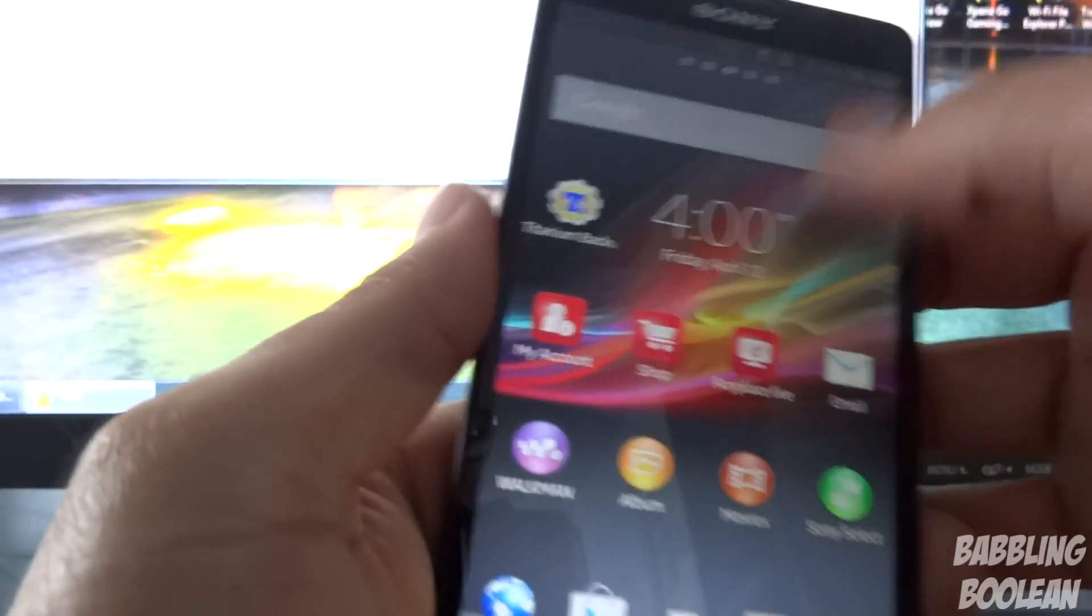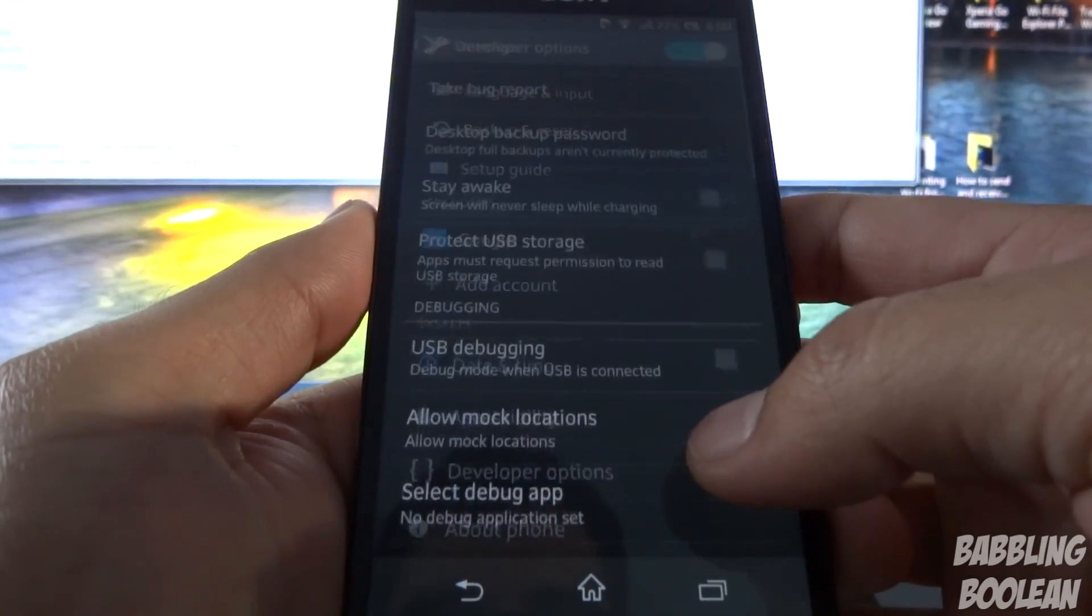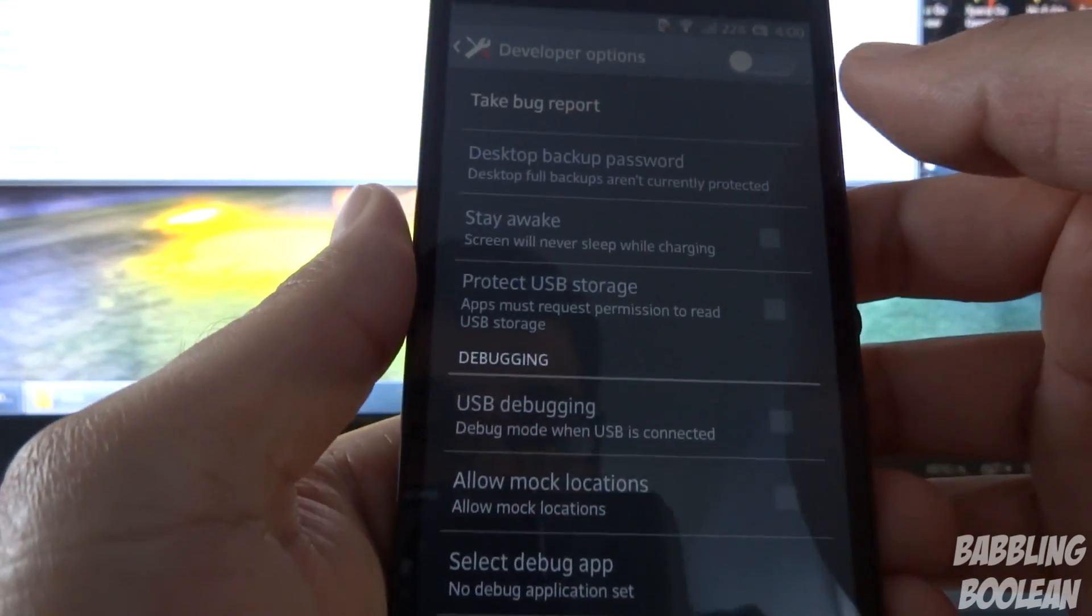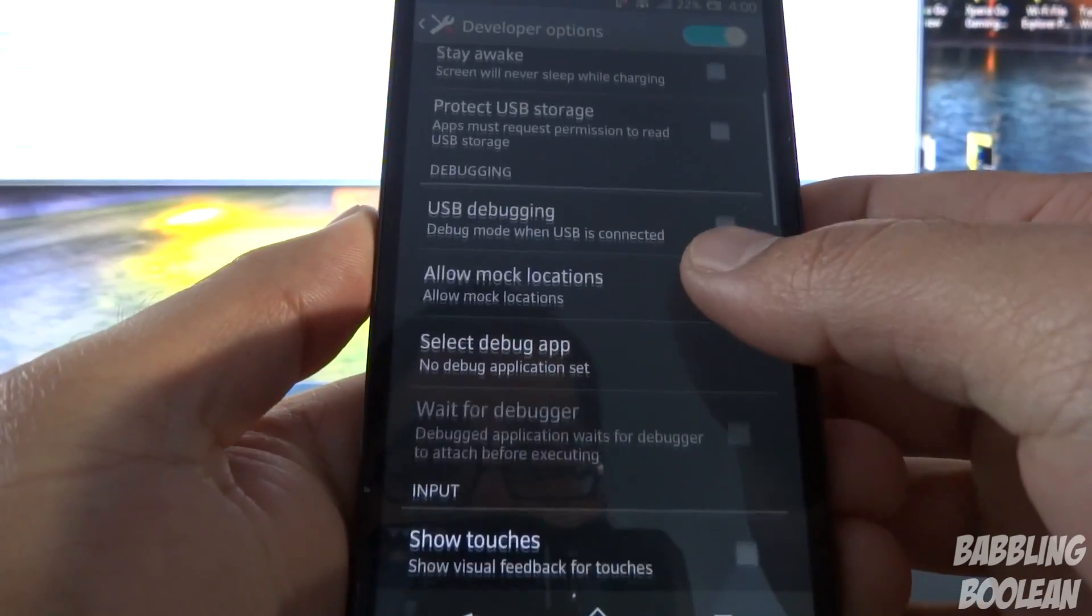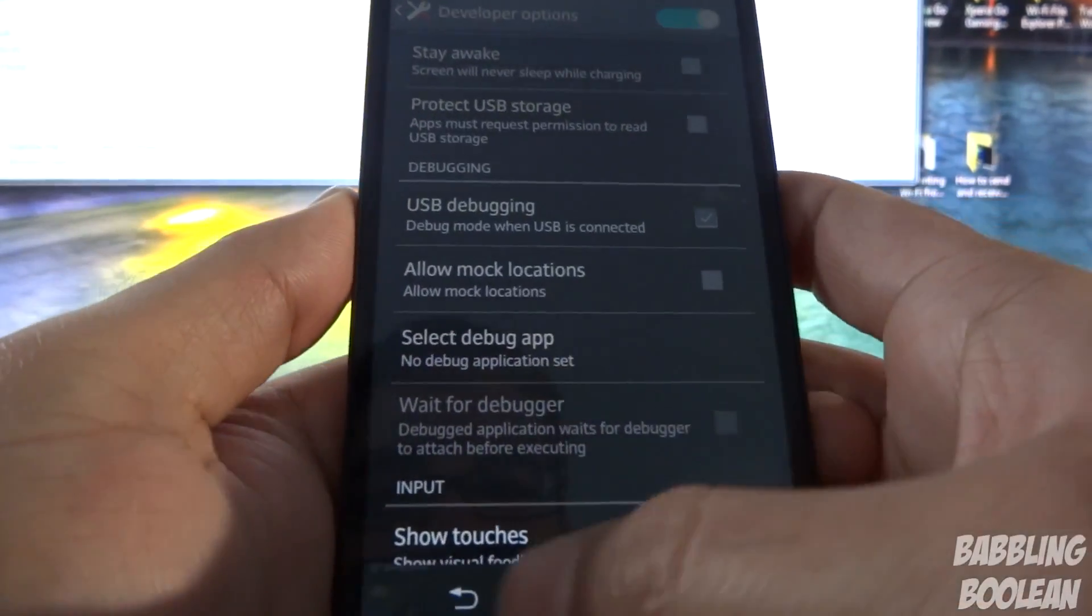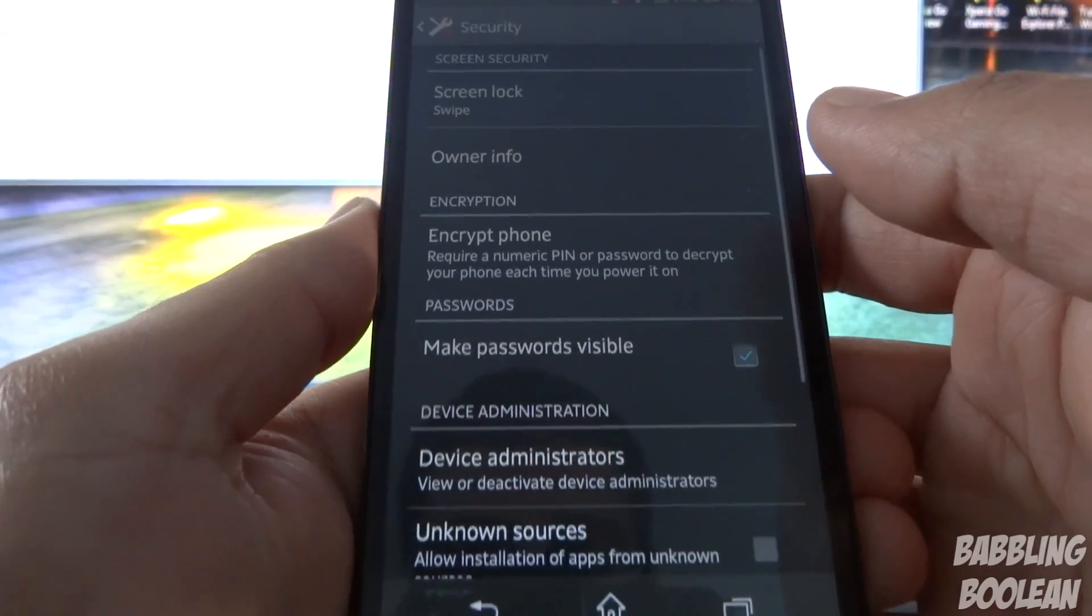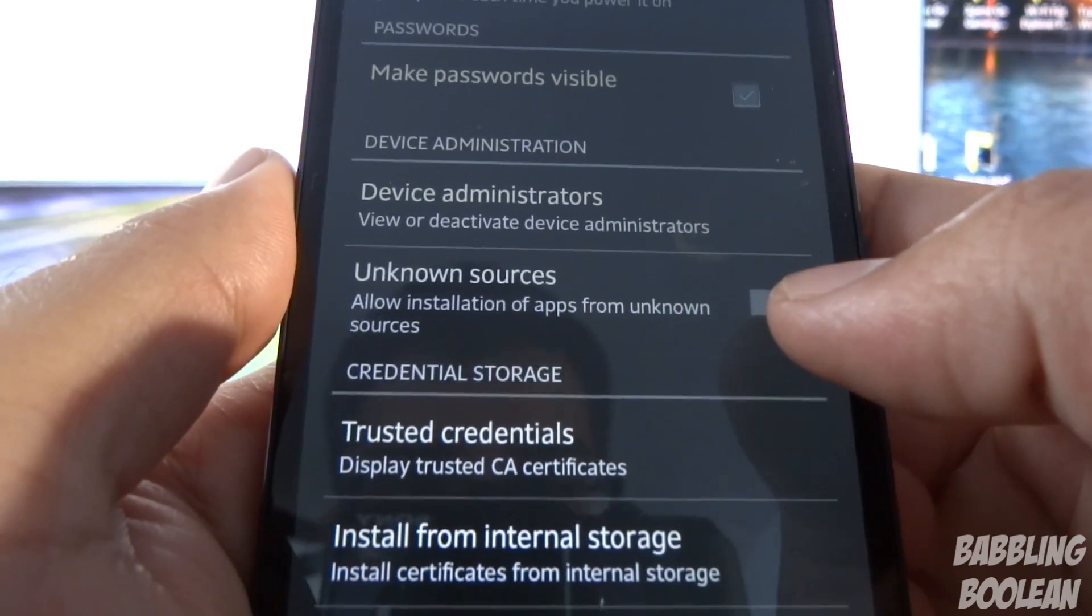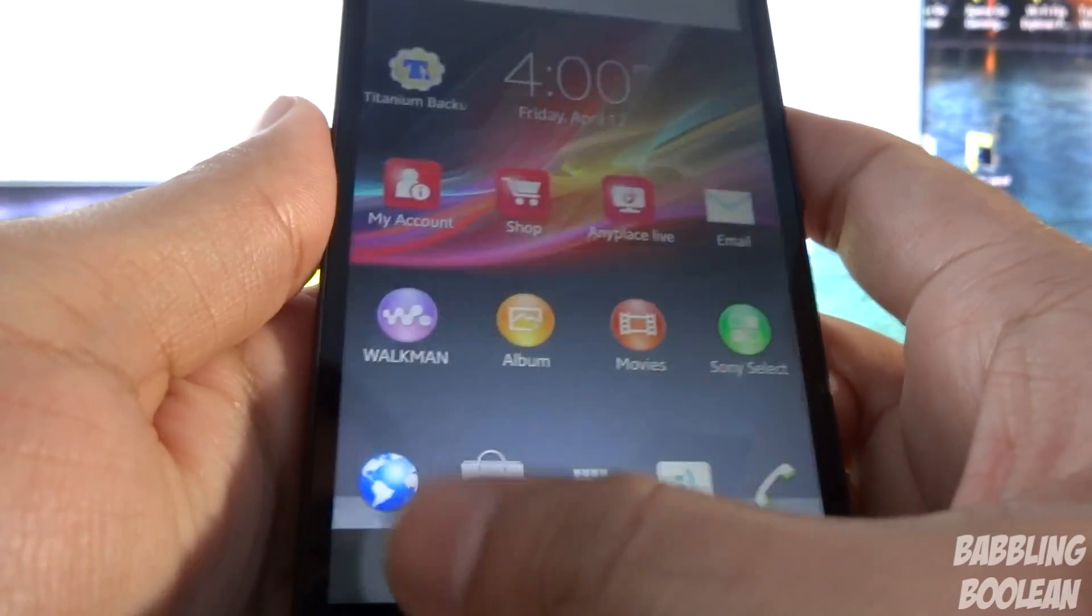Go down to developer options. Let's just assume developer options is off, so you have to turn them on. Press okay. USB debugging mode, press okay. Go back and go to security. Unknown sources—check it, press okay. So your device is now ready.